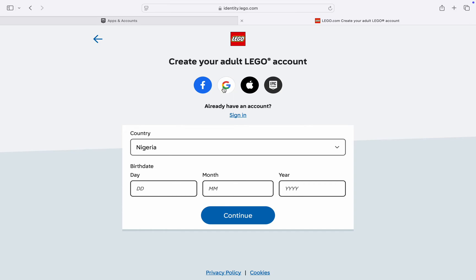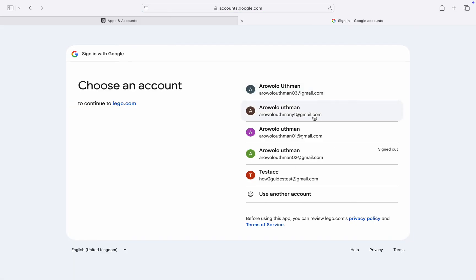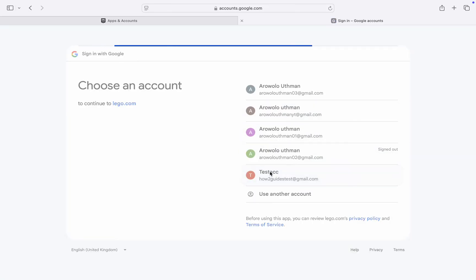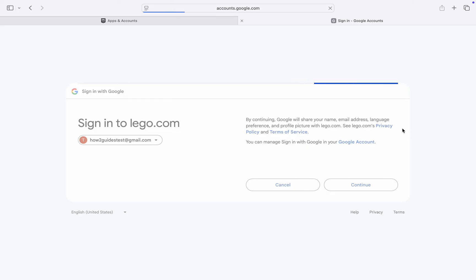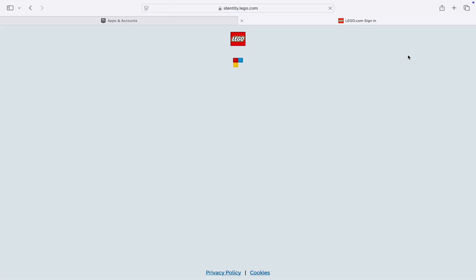You can create an account with your Facebook account, Google account, Apple account, or Epic Games account, or you can just fill in this information. The easiest one is Google account. I'm going to create an account with my Google account, so I'm going to use this email and click on Continue.